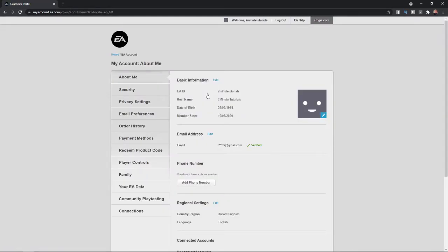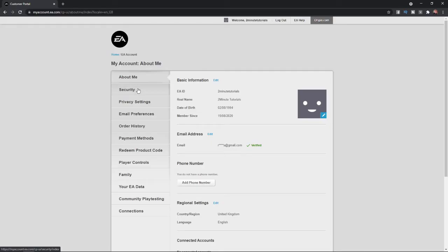Once you click on account settings you'll be redirected over to this page here. From here you will need to go to the left-hand sidebar and then select security.